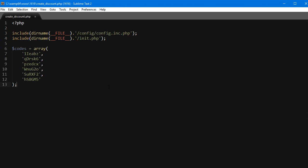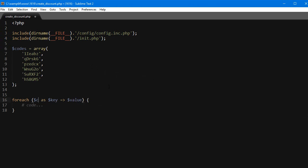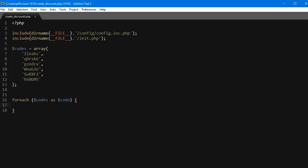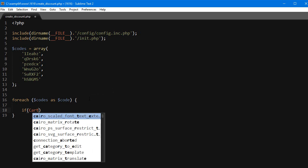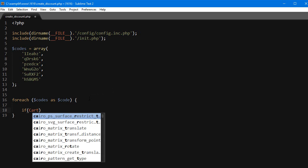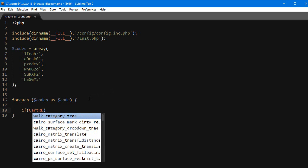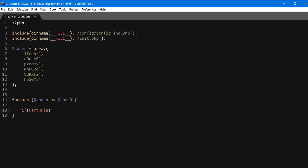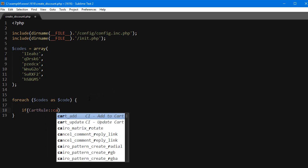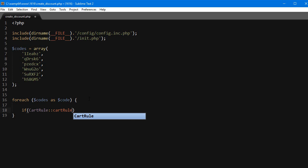Okay good. Now let's loop through them: foreach codes as code. Before creating any new cart rule we have to make sure there is no other rule using the same code. PrestaShop has a nice little function for it, let's use it: if CartRule::cartRuleExists and we'll pass in the code.